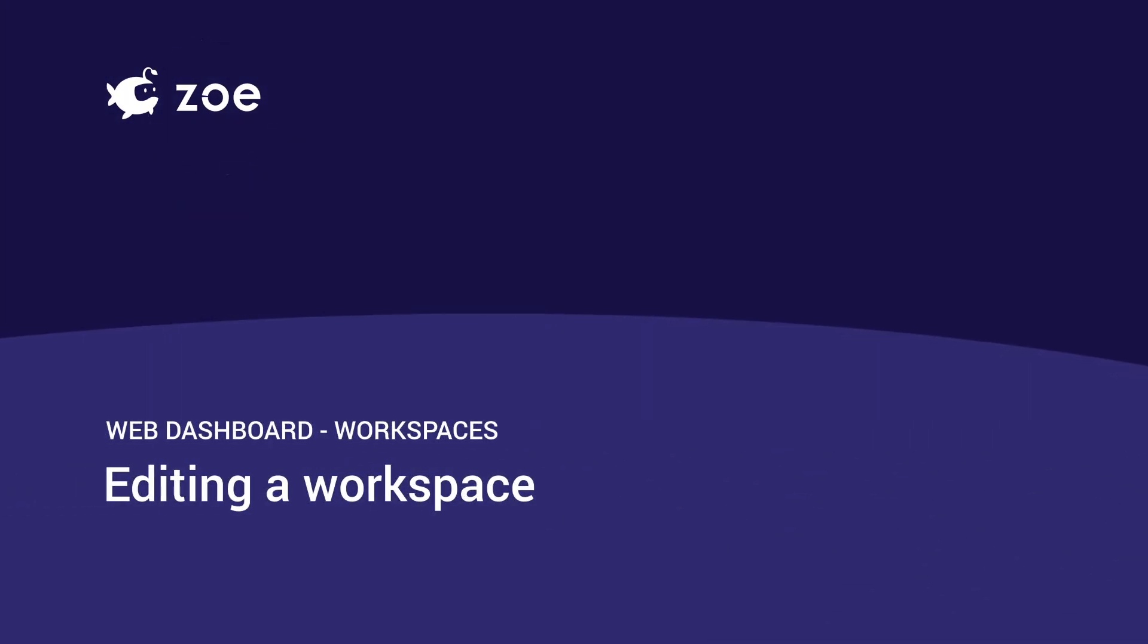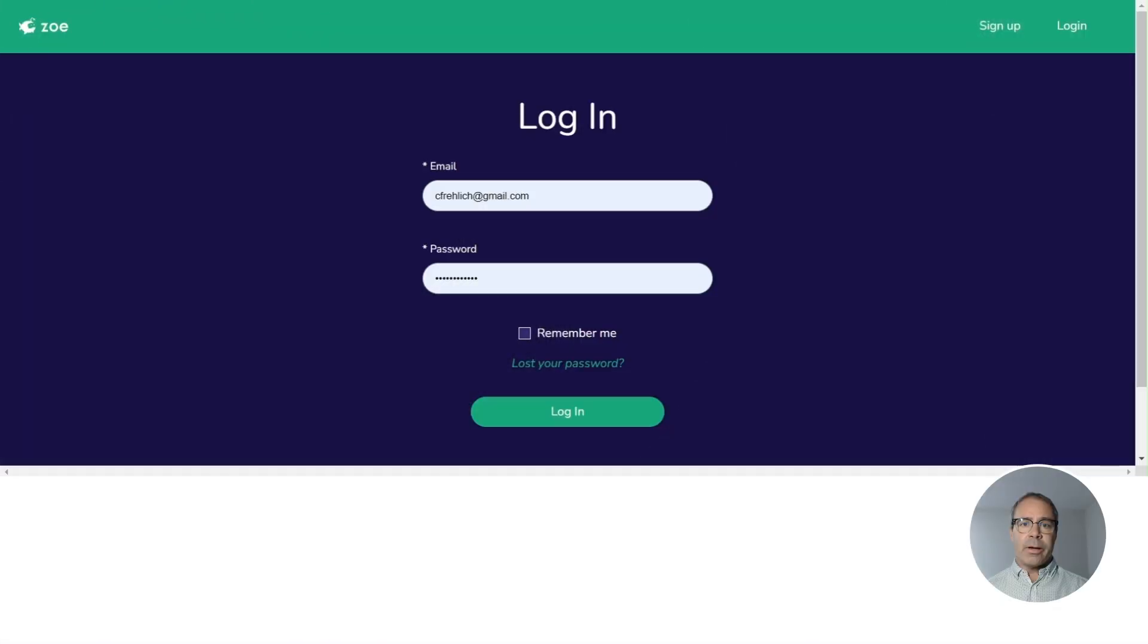Hi there. Welcome to Zoe. In this video, I want to show you how you might edit your workspace on the Zoe web dashboard.